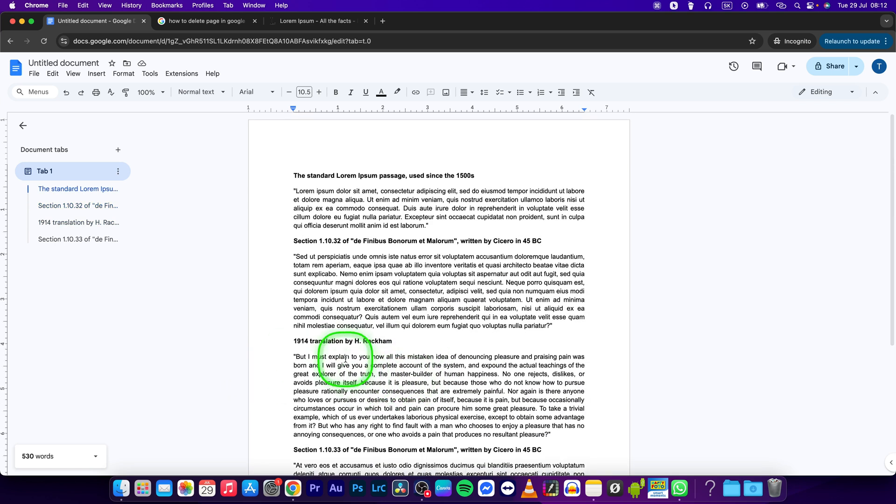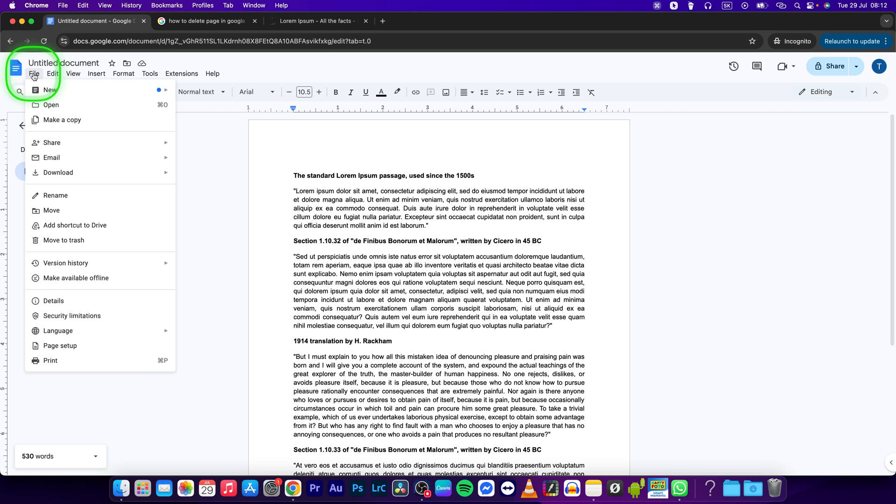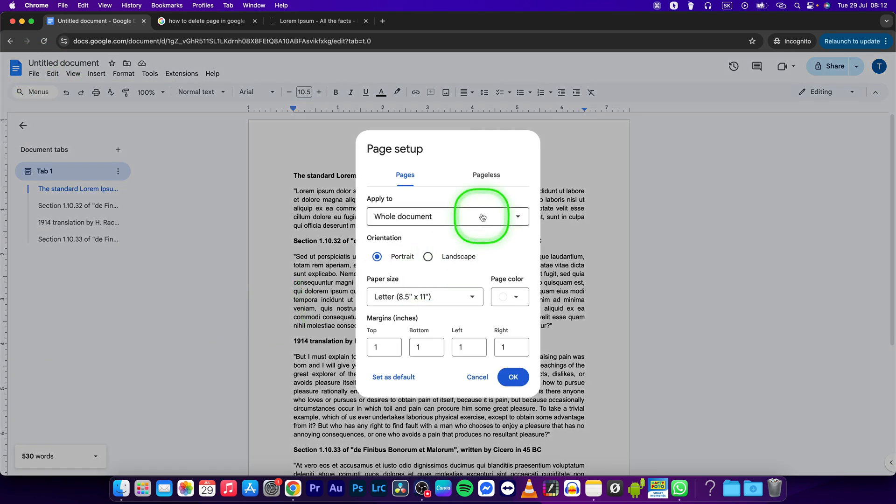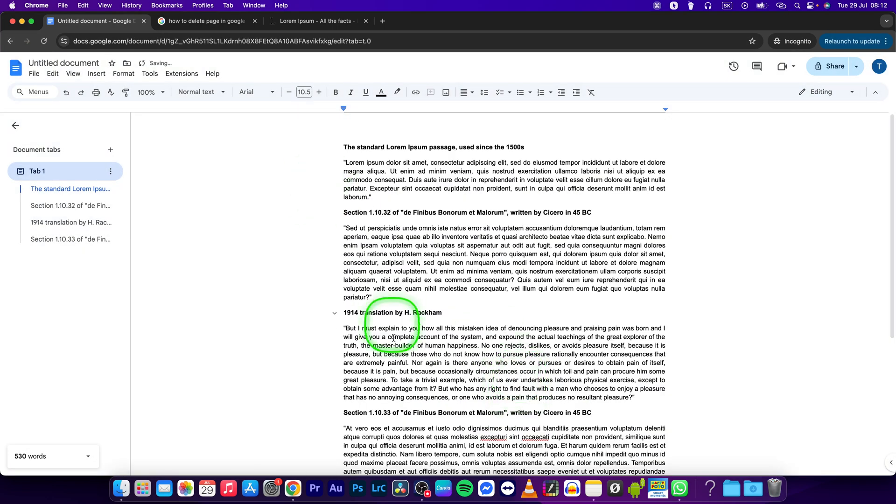Now if you want to delete even this page and you want to have a pageless document, you should go right here to File and then to Page Setup and click on Pageless right here and then press OK.